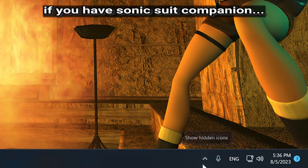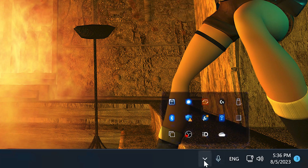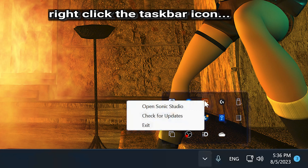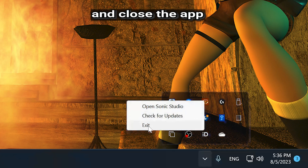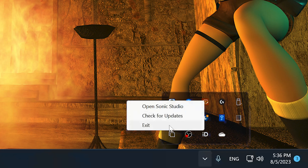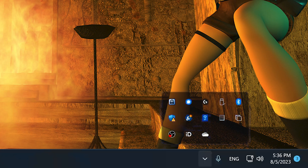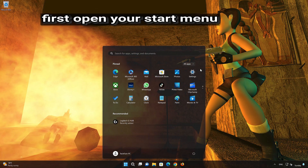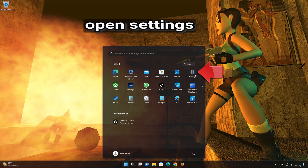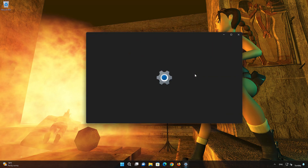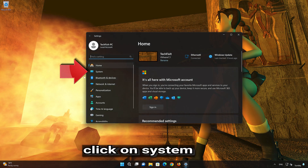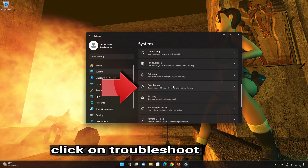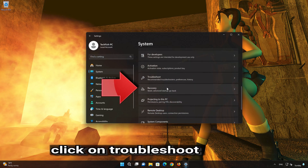First, disable any spatial audio apps like Windows Sonic or Dolby Atmos. So, let's get started.